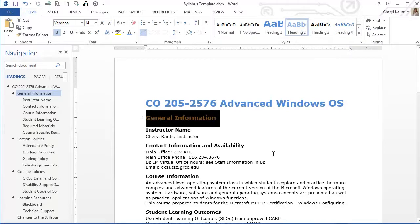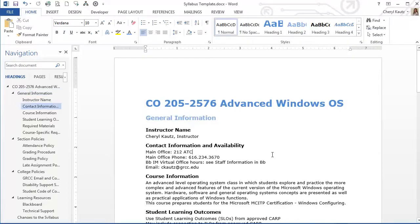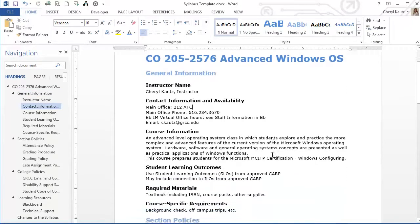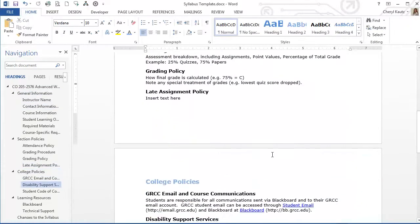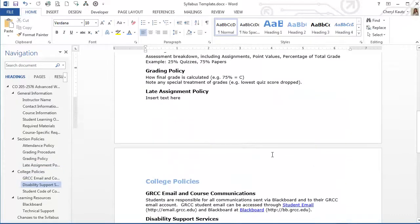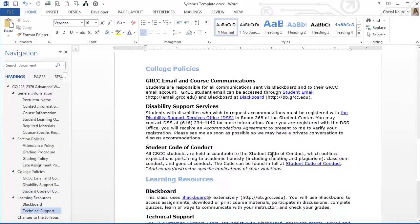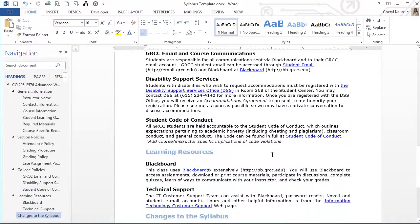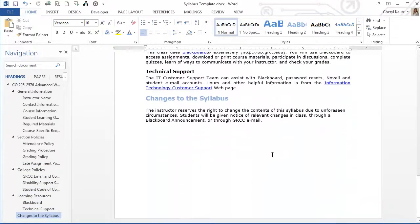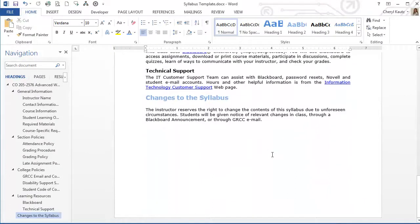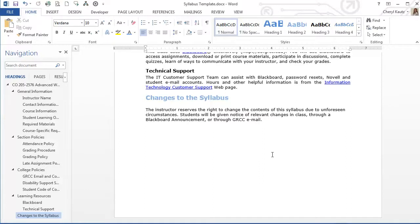Now that I have updated the Heading 2 style, scroll down and notice that all the Heading 2 styles have been revised to the new formatting. Also notice in the navigation pane on the left of the screen that the structure of the Headings is retained.